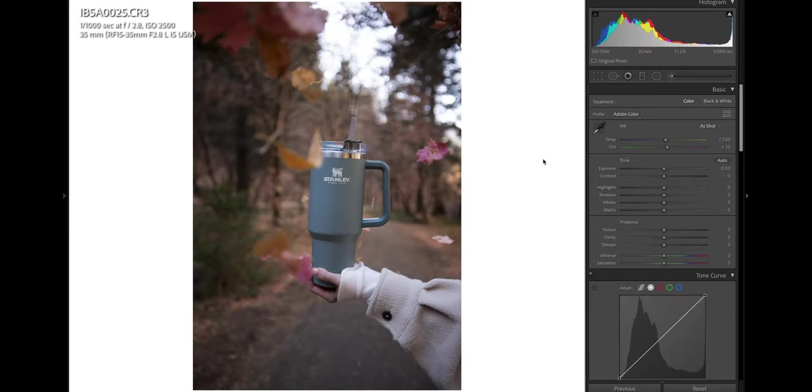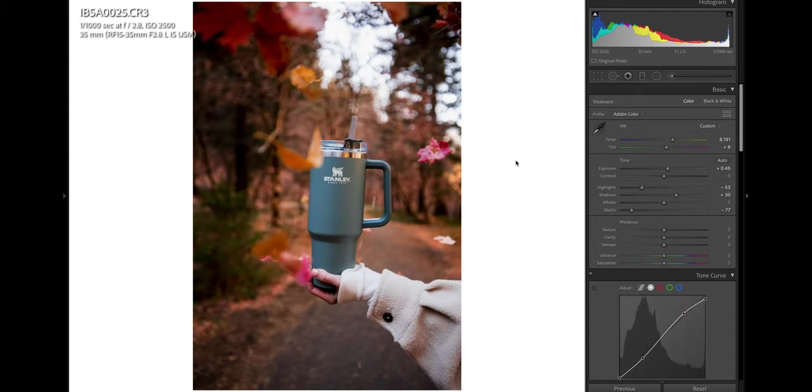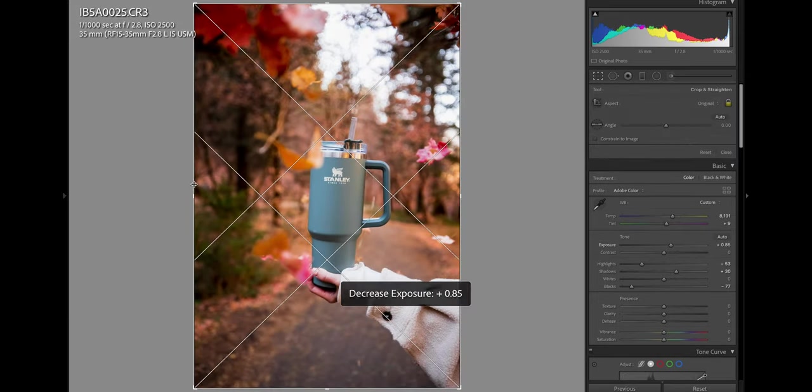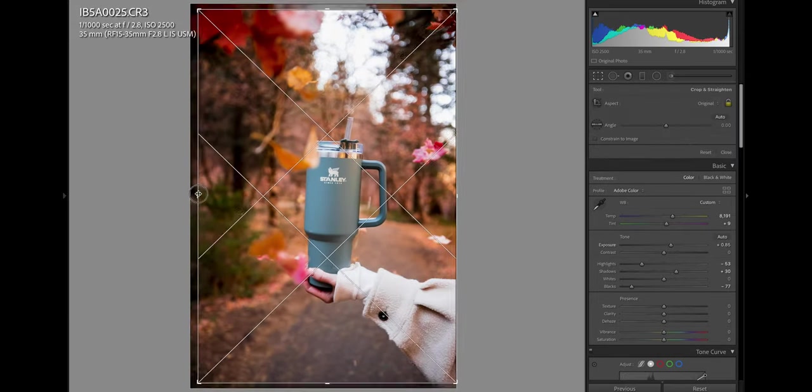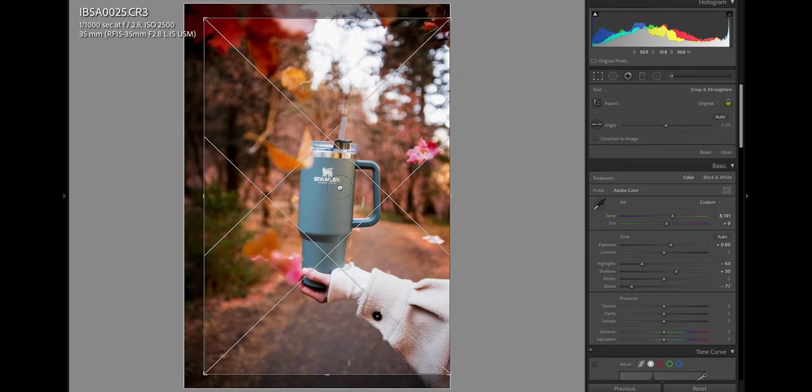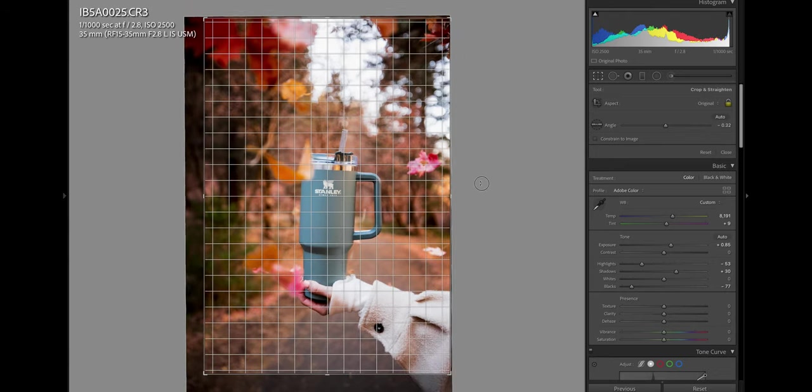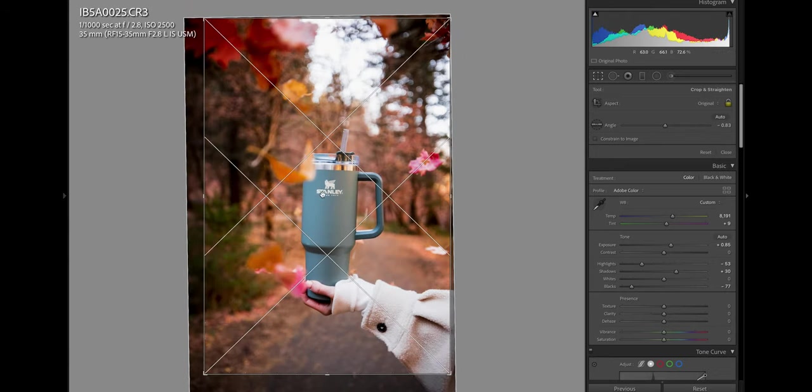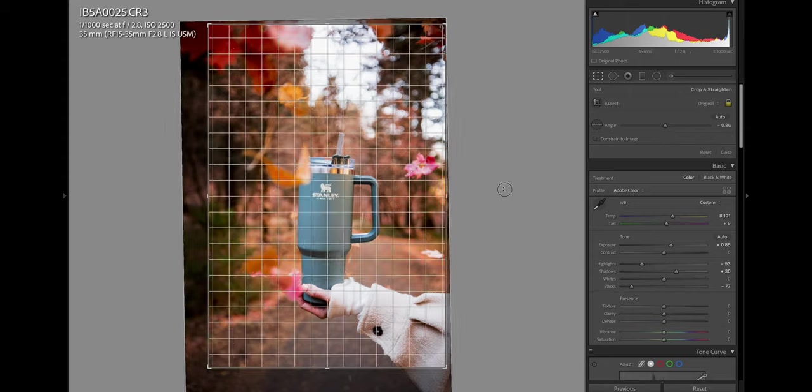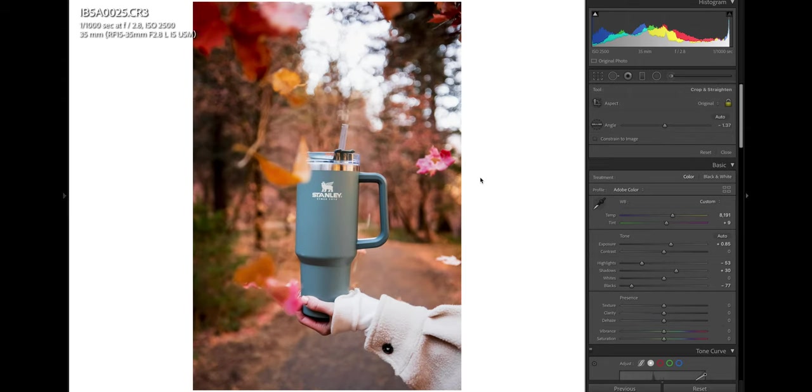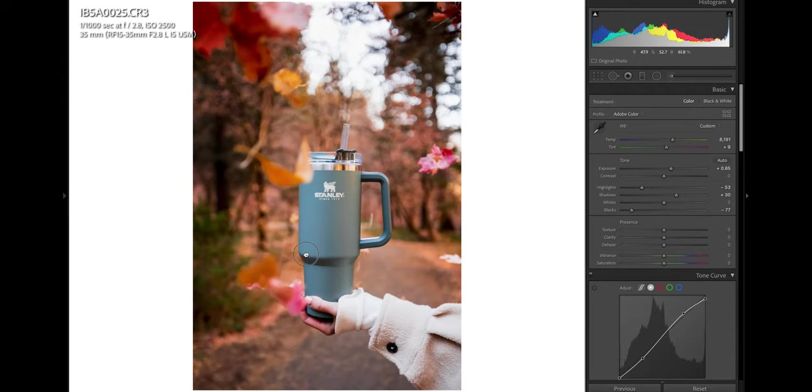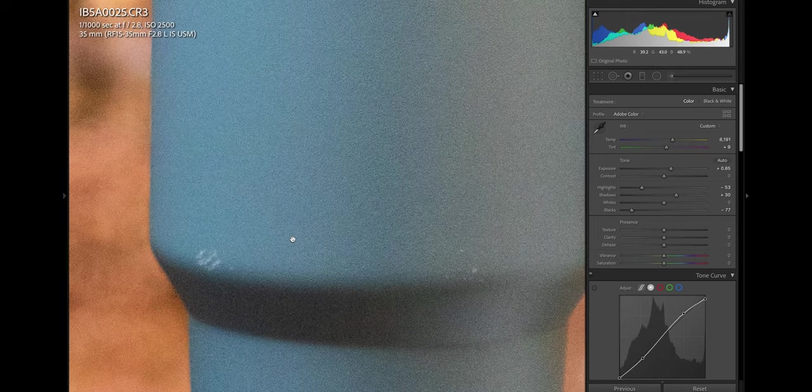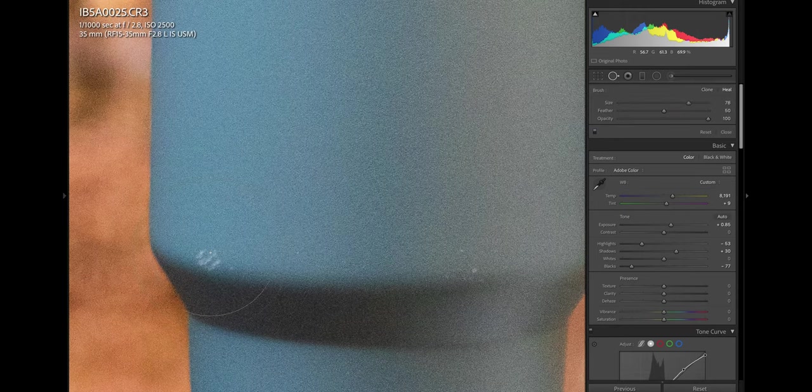Here we have a typical product shot. Let's go ahead and fix that crop because that's going to drive me crazy. We'll just make the product appear to be completely vertical. Now that's already bugging me right there. There is like this little scratch. So hit Q on your keyboard and you can open up the spot removal tool.